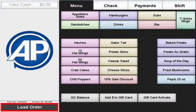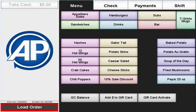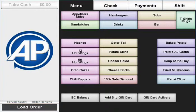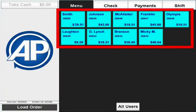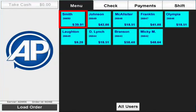The load order button will access all your saved transactions. Please note that you cannot load an order while you are in the middle of another transaction. A list of orders will appear with the most recently saved order on the top left.